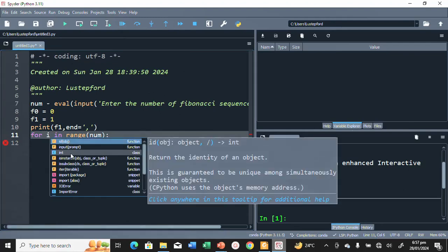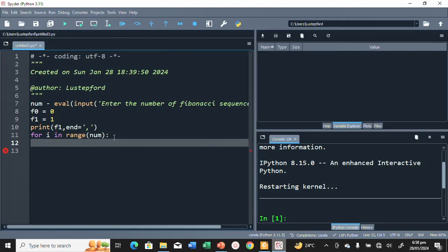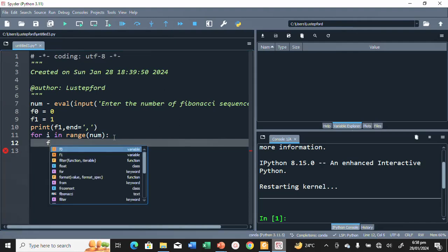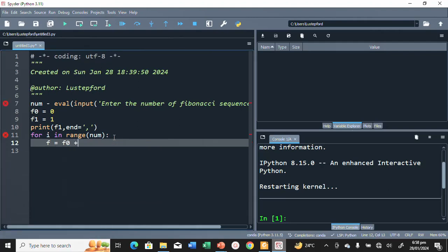We write: for i in range(num). Inside the loop, we compute F as F0 plus F1. This is the formula we're going to use to generate the Fibonacci sequence.